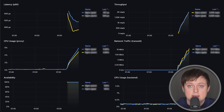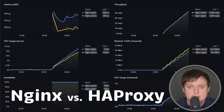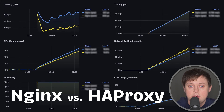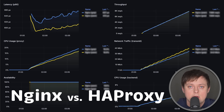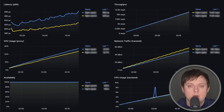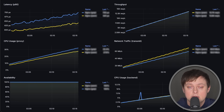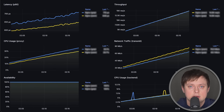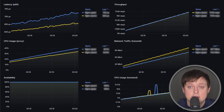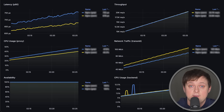Based on the feedback, I decided to update the benchmark between Nginx and HAProxy. The most common complaint was that I enabled compression on the Nginx side, and HAProxy does not use it by default.